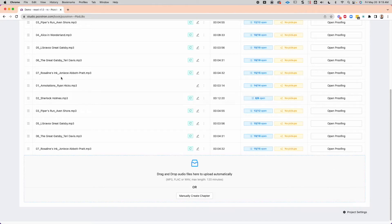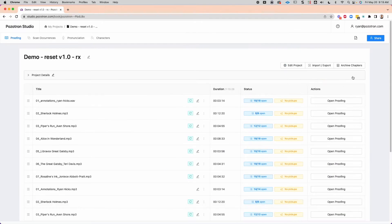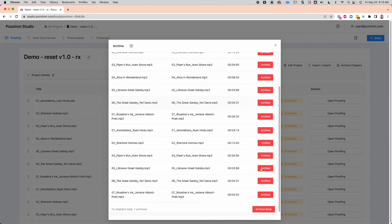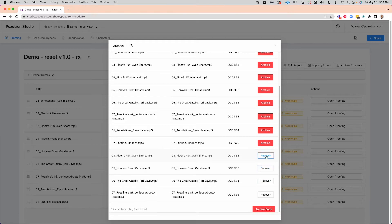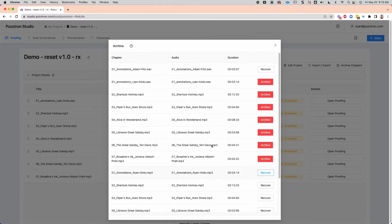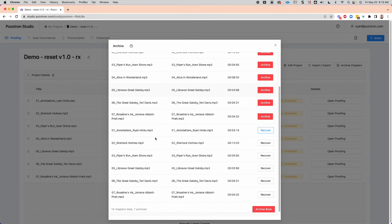So let's say we want to archive all of these duplicates here. Click archive chapters, and then click each of these buttons. Notice that it turns into recover. So that other single chapter is up here recoverable as well. That's how the archive and recover chapters function works.